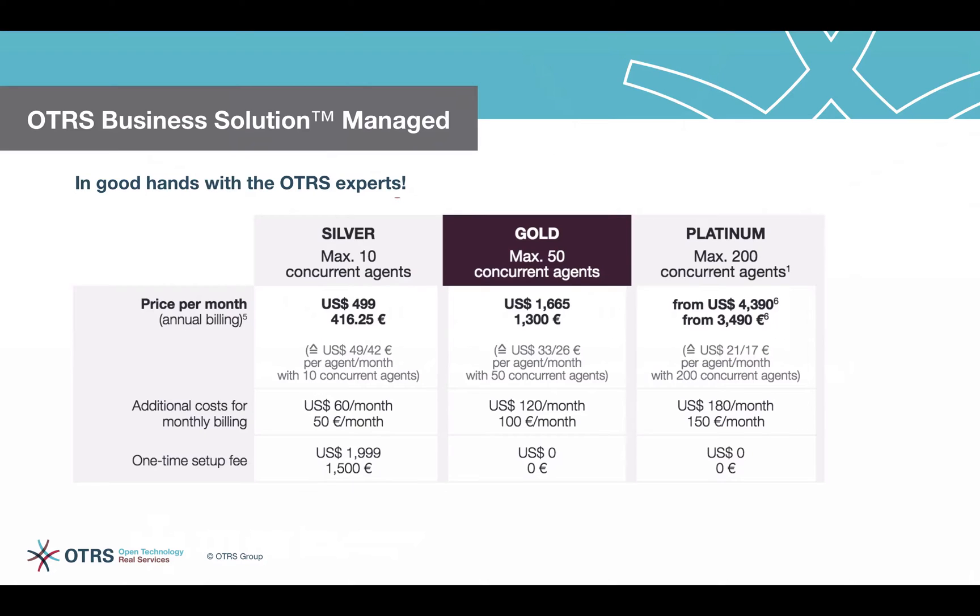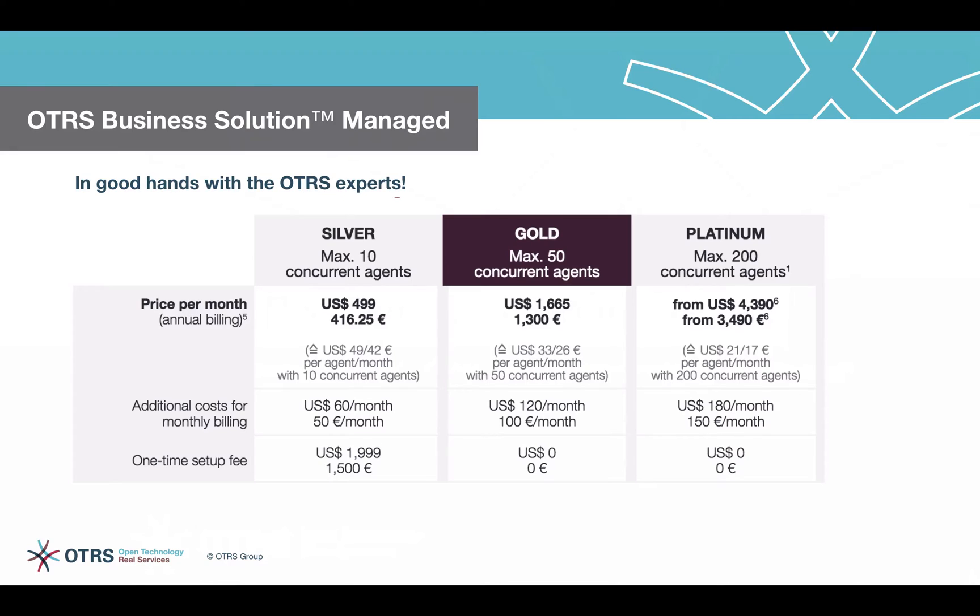With choosing the OTRS business solution managed, individual process design, implementation, and administration will be accomplished as an included service by OTRS professionals. And by choosing one of our on-premise solutions, we offer you consultancy and process design as an optional service.